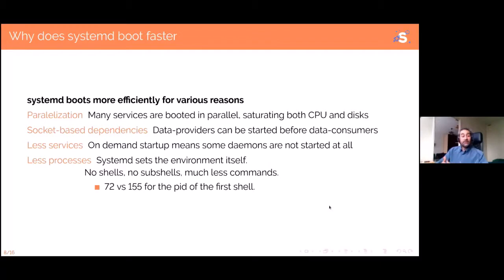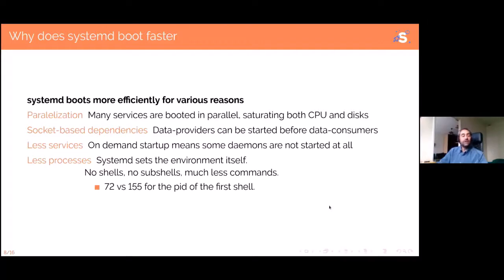Systemd has a very robust on-demand startup system, meaning daemons are started only when they are needed — including not starting daemons that are irrelevant for your particular hardware. If you remember booting Ubuntu five to ten years ago, CUPS and SANE would be started even if you had no printer or scanner. Those days are gone. Even on rich desktop distributions, SANE is not started anymore, because systemd waits to see if there's a scanner before starting the daemon. As a consequence, far fewer daemons are started at boot because useless ones are simply not started.